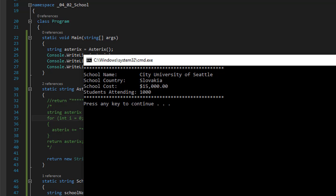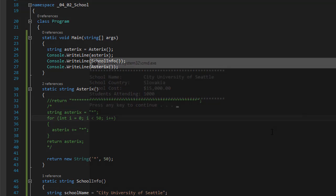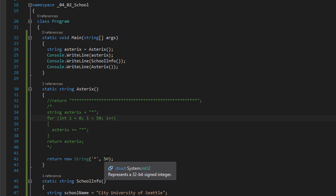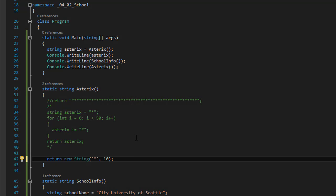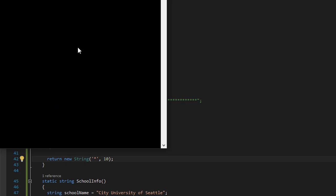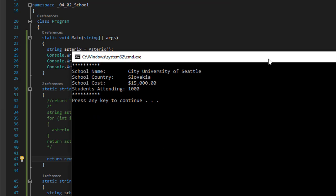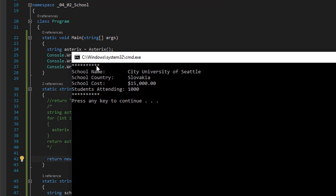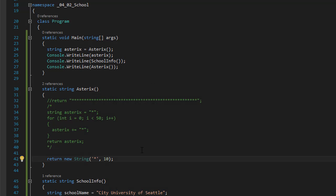Again I can prove that it's controlled by this one line of code. Because you can see now that now it's only 10 of these asterisks. So this is probably the easiest method.